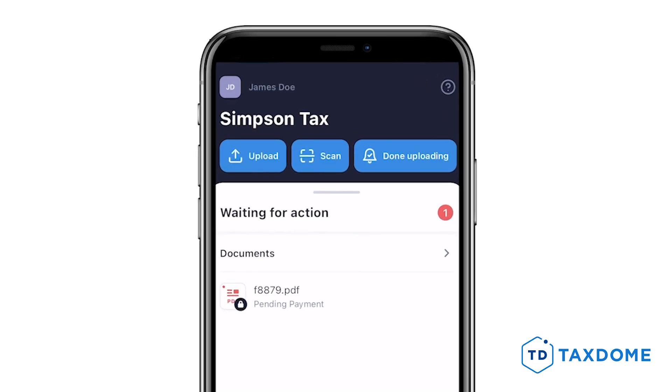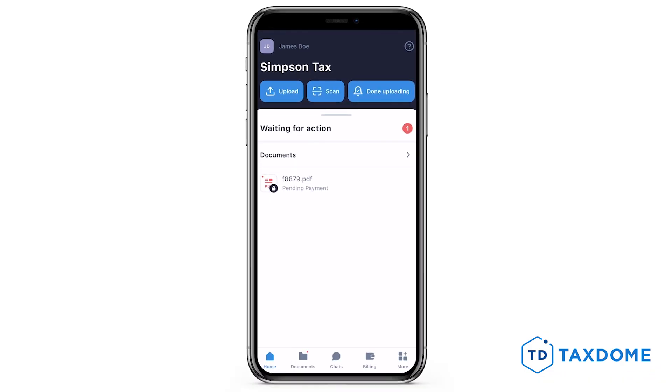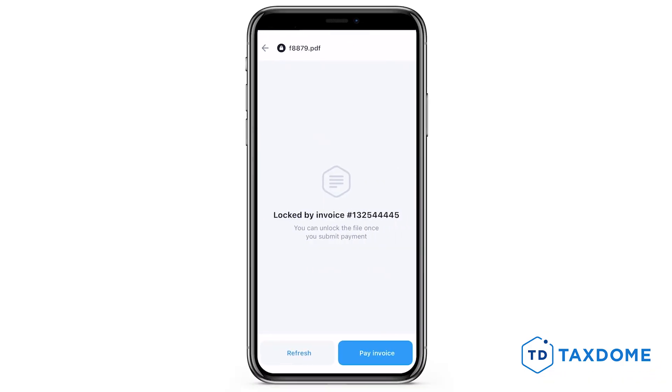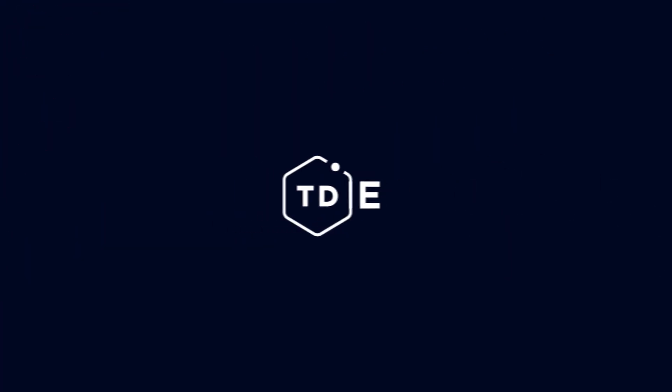Your client will see the lock icon on the document, as well as a label saying Pending Payment. If the client tries to open it, they will be prompted to pay the invoice.